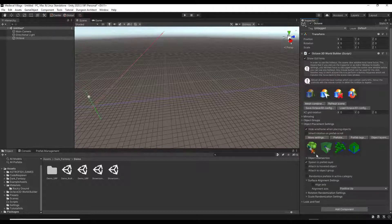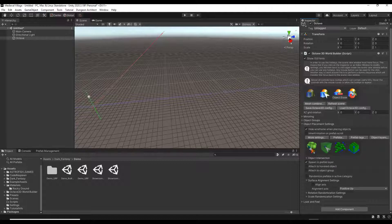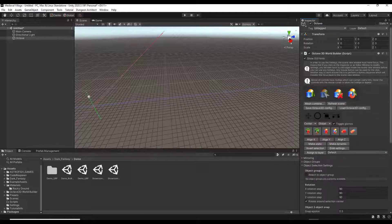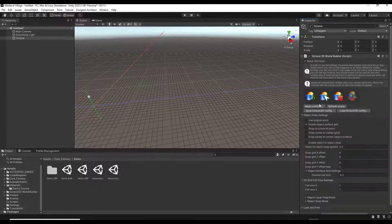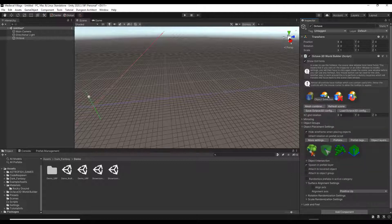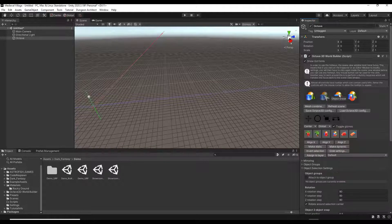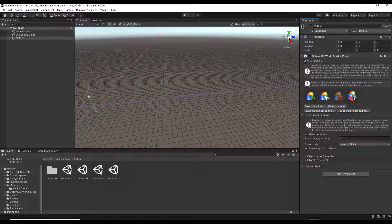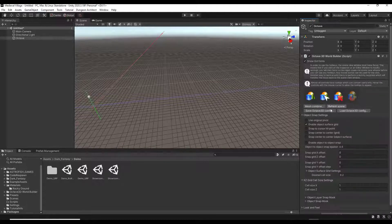Notice how this gives you a number of different options for placing objects inside of your scene. The big graphics indicate the different tools available to you. When you click on a different one, the options below change as well. You've basically got object placement tools, object selection tools, object erase tools, and object snapping tools.